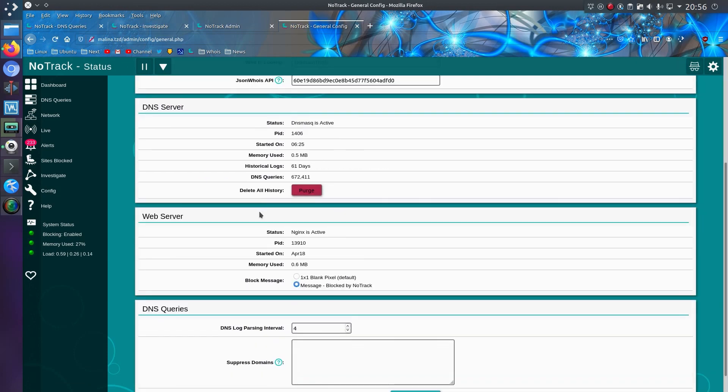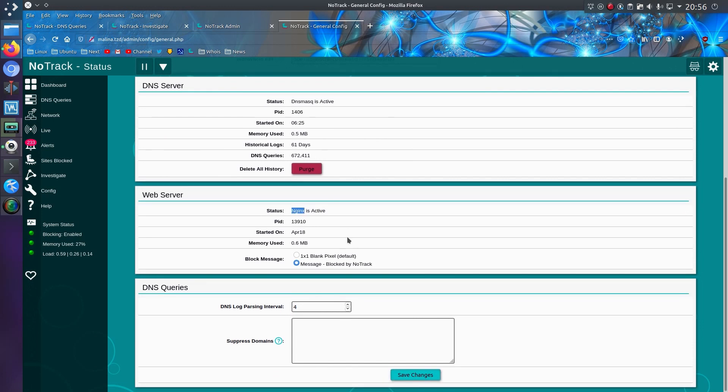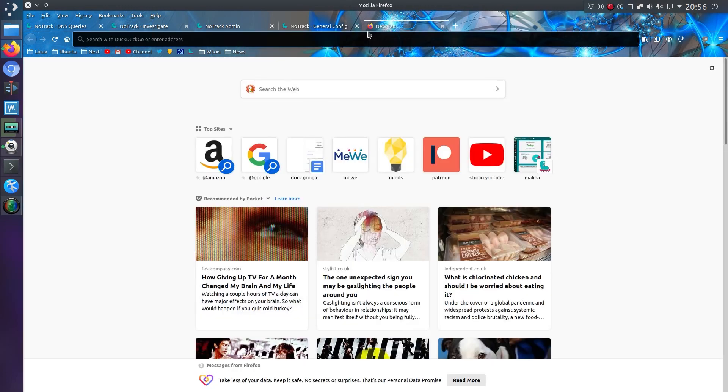Another change which has happened on NoTrack is the ability to use a different web server so it previously used Lite TPD now using Nginx and if you're using the Nginx web server you've got the option of using a fancier block page.